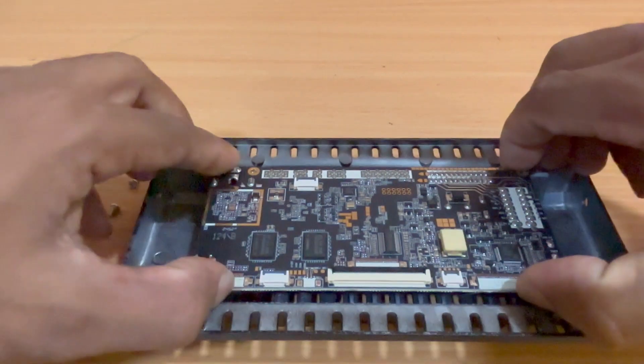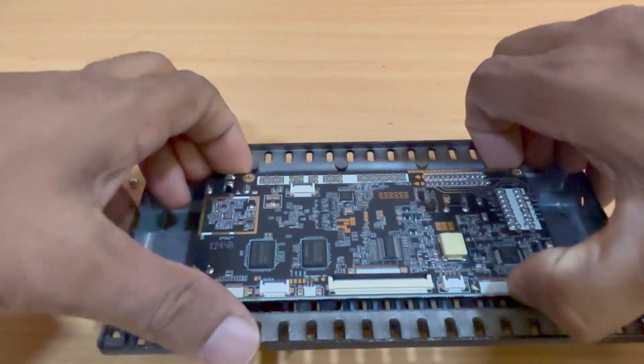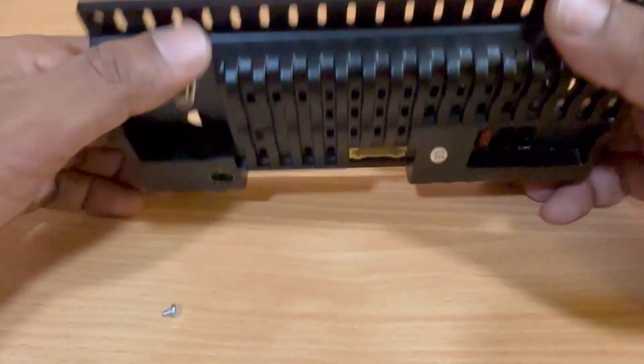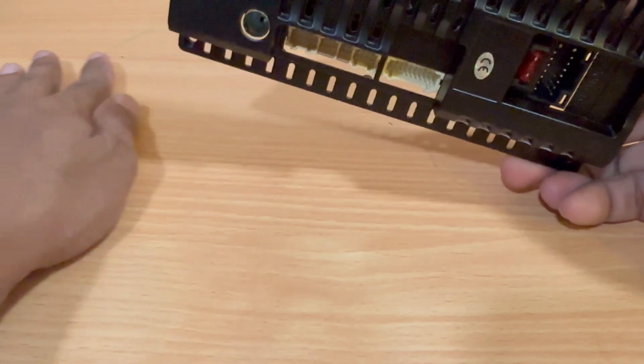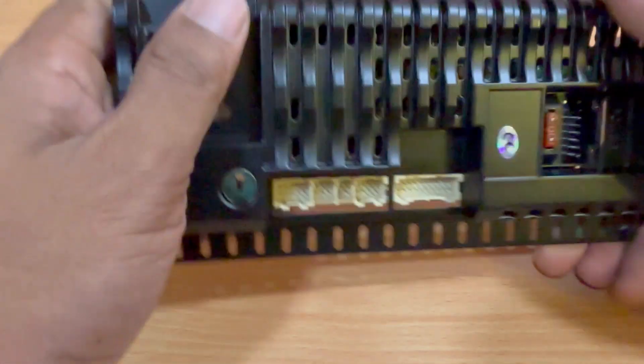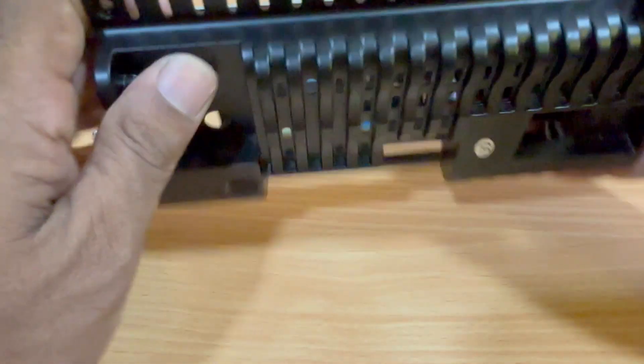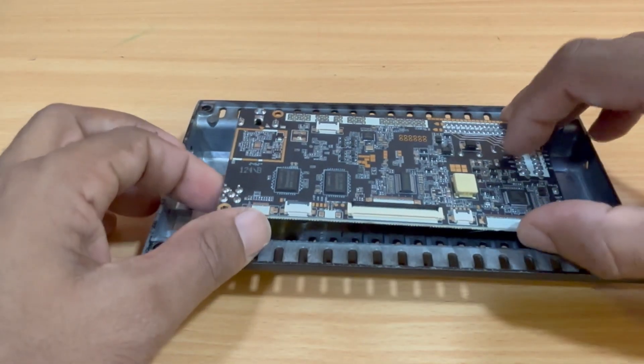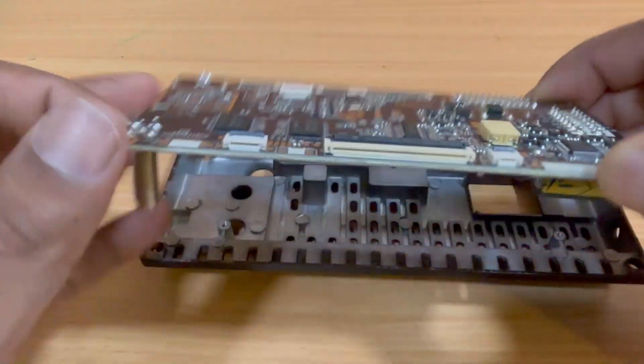All of these screws are airtight, so it's important to remove all four to completely free the main board from the metal casing. Now that the screws are out, carefully lift the motherboard from the frame. Here it is, the main board.